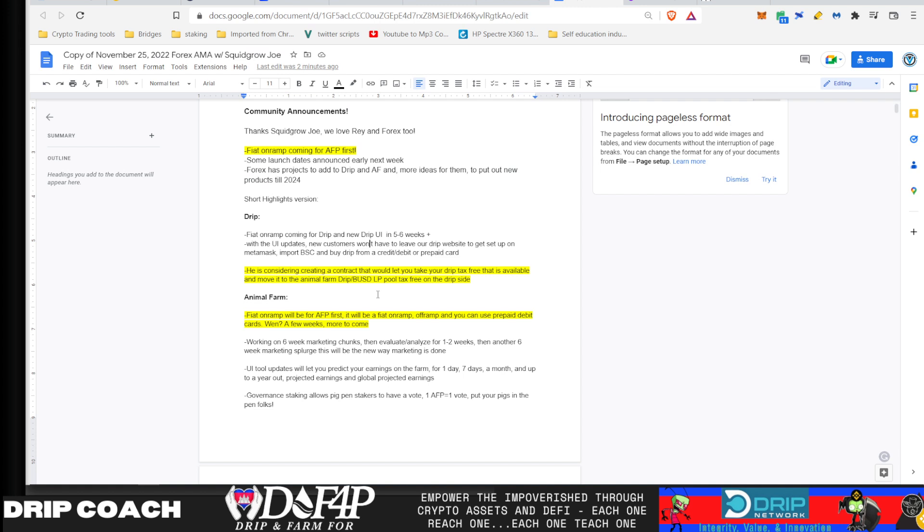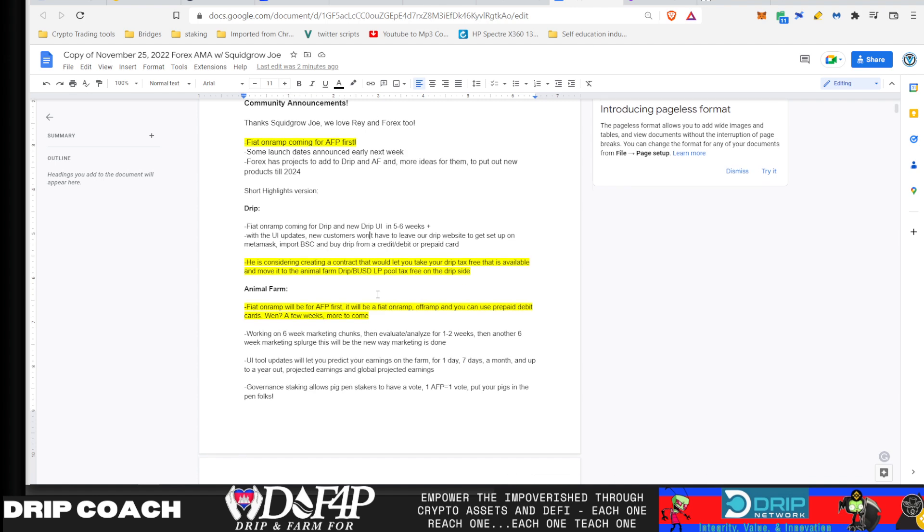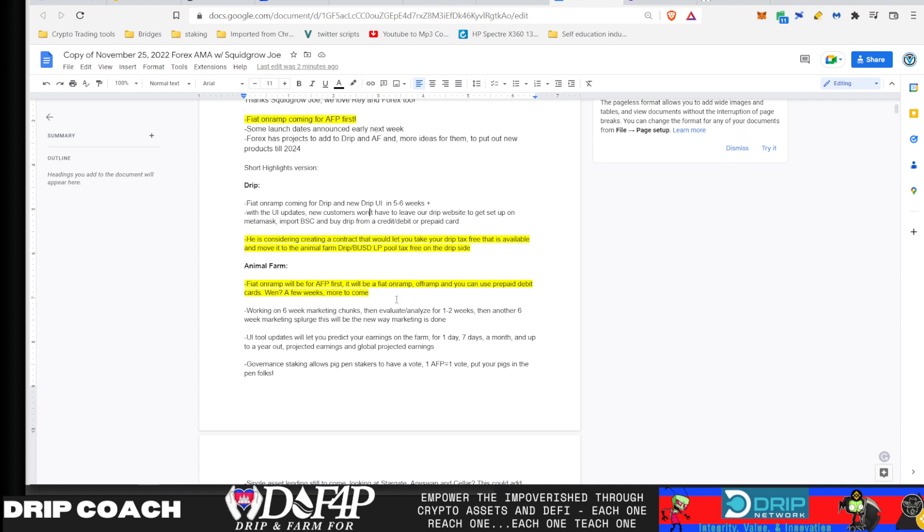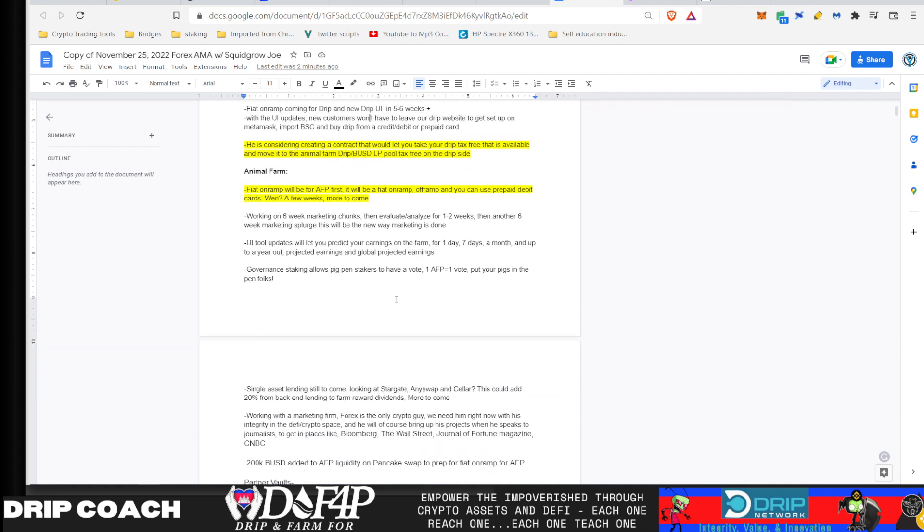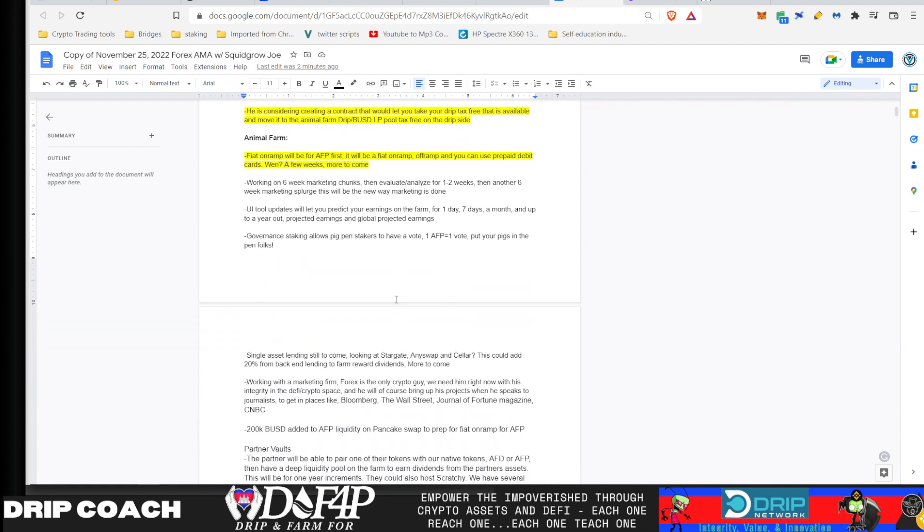Of course, again, it adds stability because you're adding more drip paired with BUSD, which makes the price less volatile. So there is price stability, but not price increase. So just keep that in mind.